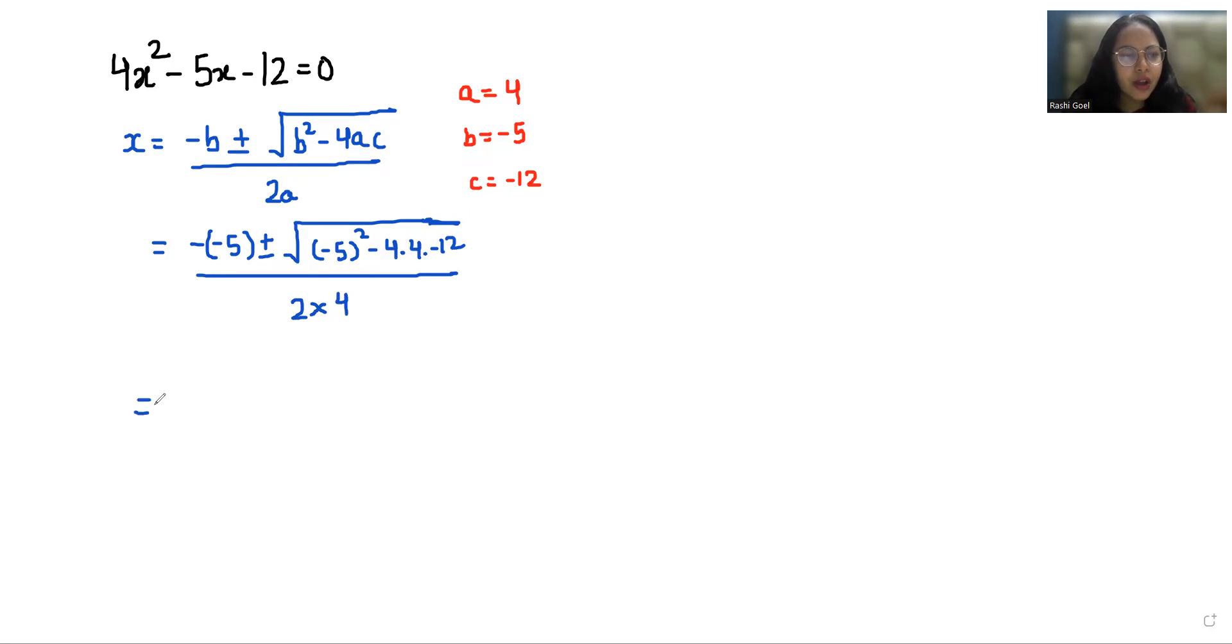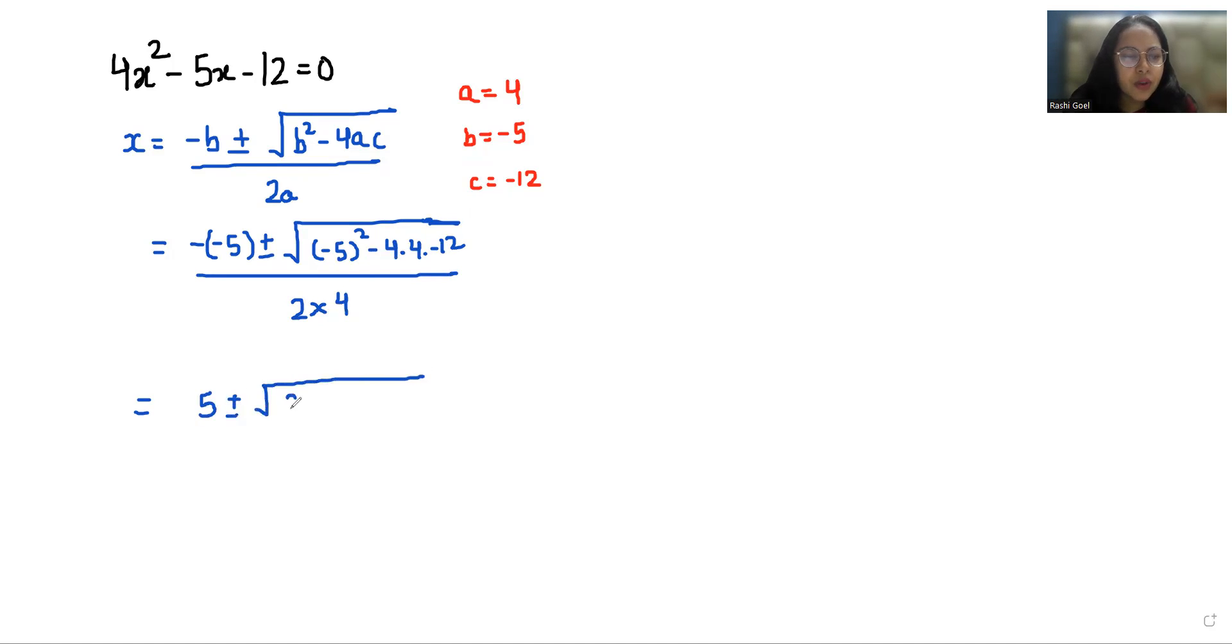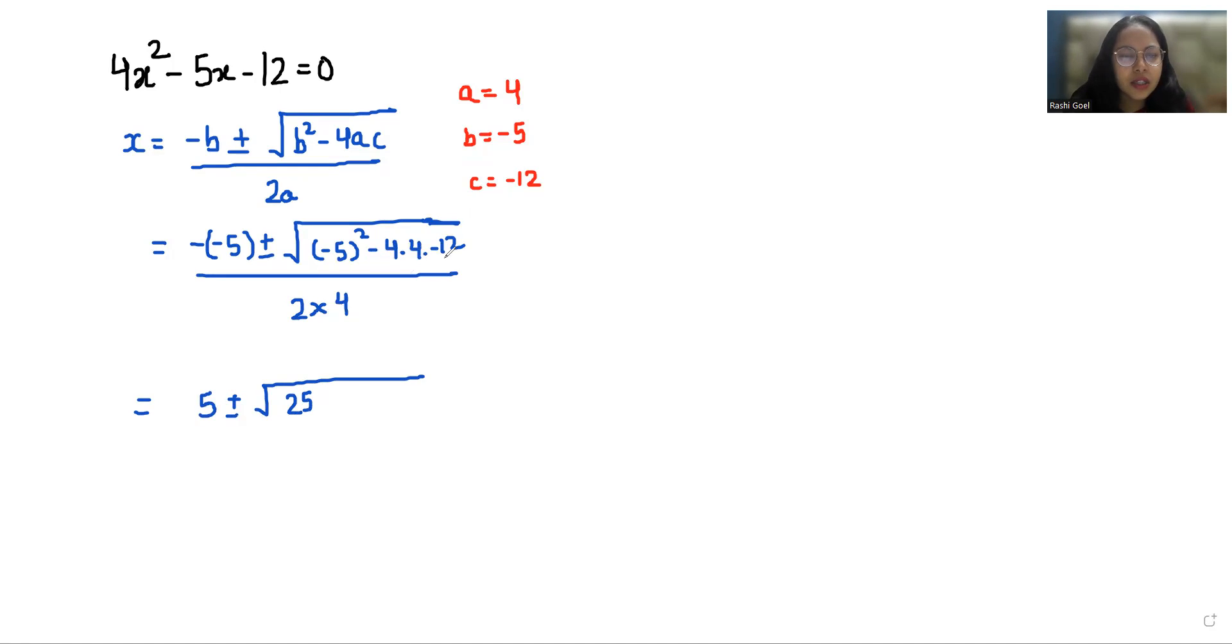Now negative 5 negative 5 gives us positive 5 plus minus under root negative 5 square is 25. 4 times 4 is 8 and 8 times 12 is 192. This negative and negative is positive, by 8.